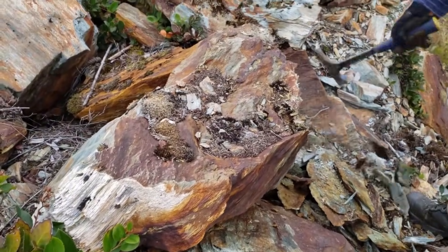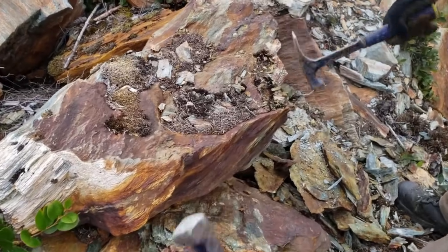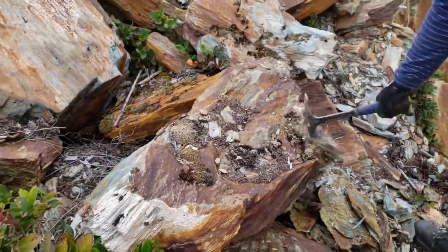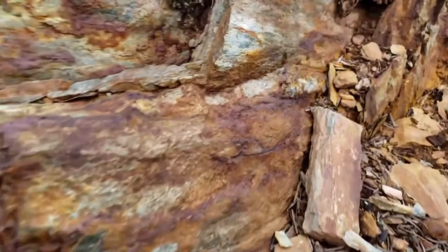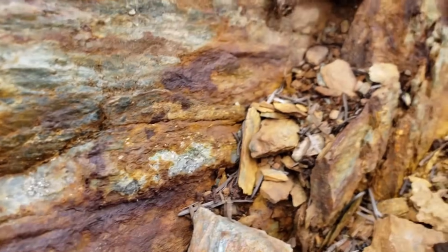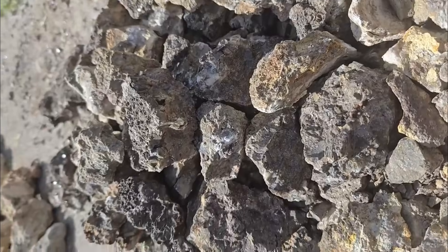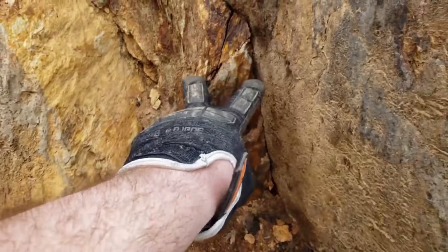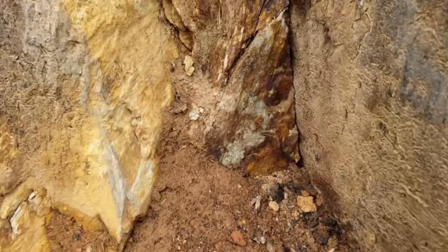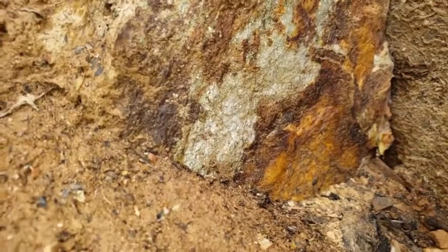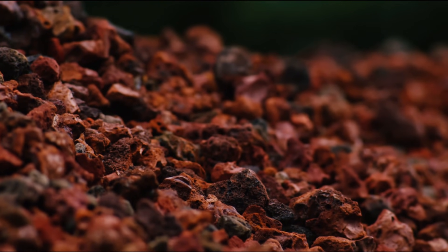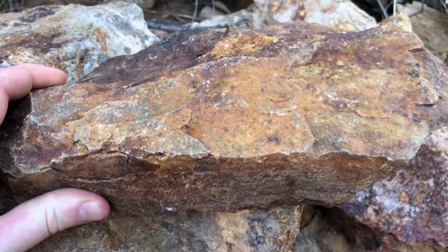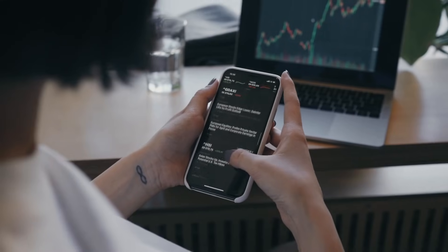Not all rust means gold, but almost all significant gold systems leave some kind of oxidation footprint. This is why serious prospectors do not chase shiny colors alone — they chase context. They ask whether the rust is aligned with regional structures, whether it follows a fault or shear zone, whether quartz is present, whether the rock fabric is fractured, whether the rust penetrates deeply or only coats the surface. They understand that rust is not the prize — it is the invitation.